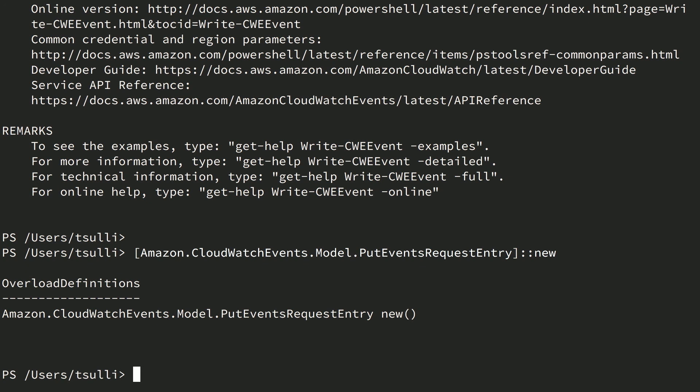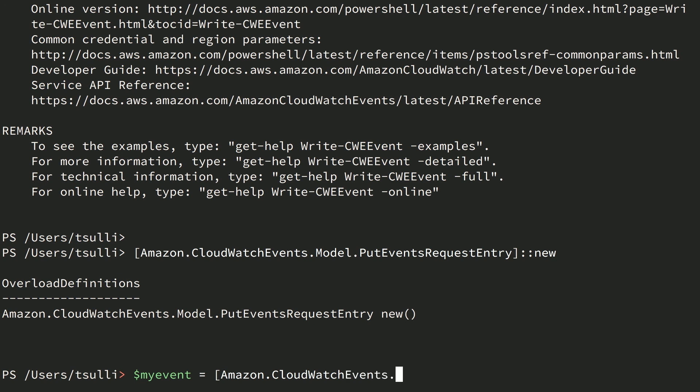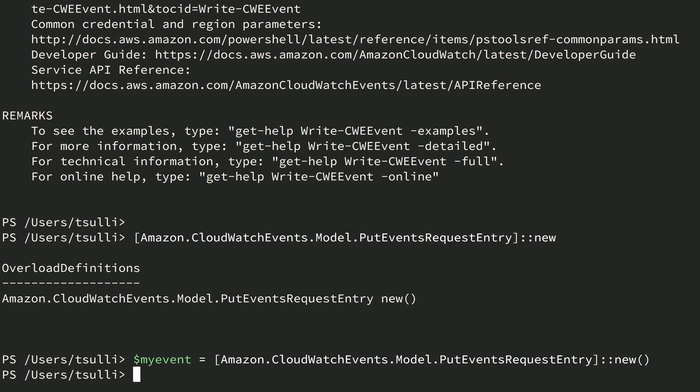Now we'll actually call the constructor and assign the new object instance to a variable named myEvent. Switching back to the shell, we'll create a variable called myEvent and set it equal to a new instance of the PutEventsRequestEntry class. Now we've got a new object — so what do we do now? We need to set some properties on this object before we can pass it into the Write-CWEEvent command. A great starting place is to pipe the object into the Get-Member PowerShell command. Get-Member performs type reflection over the objects passed into it and shows you the properties and methods on that object.